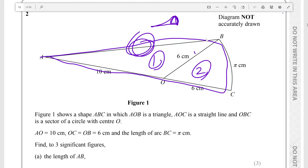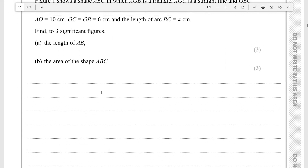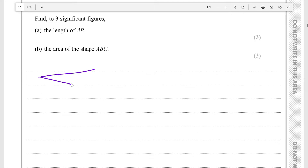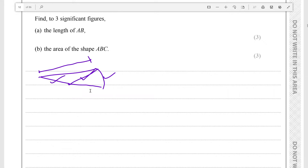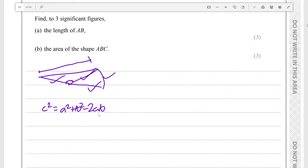First they want us to find the length of AB. Let me just quickly sketch it out. To find this length, when we know the two known sides and this angle, we need to find this angle. Because once you know two lengths and an angle, you can use the cosine rule: c² = a² + b² − 2ab cos C. To find this angle, we're going to find this sector angle first and subtract it from 180.